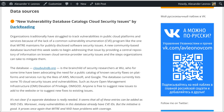It is not clear if a separate database is really needed — it seems that all of these entries can be added as NVD CVEs. Moreover, many vulnerabilities in this database already have CVE IDs. But the initiative is good, as it proves once again that MITRE and NVD have problems with coverage.